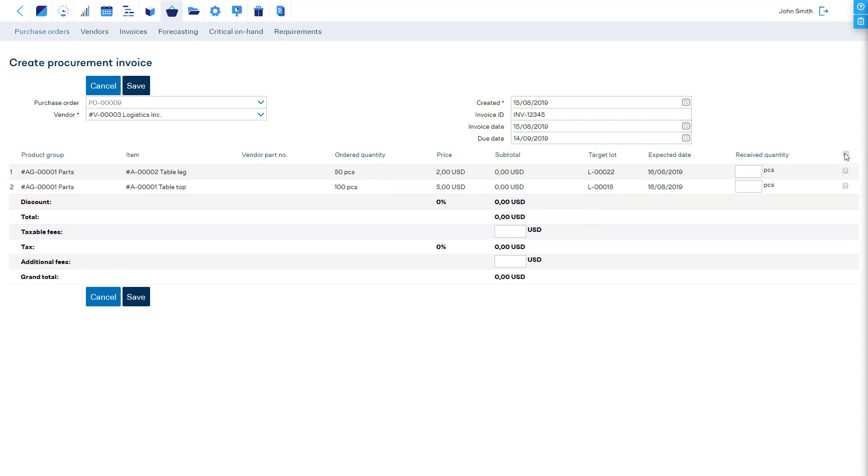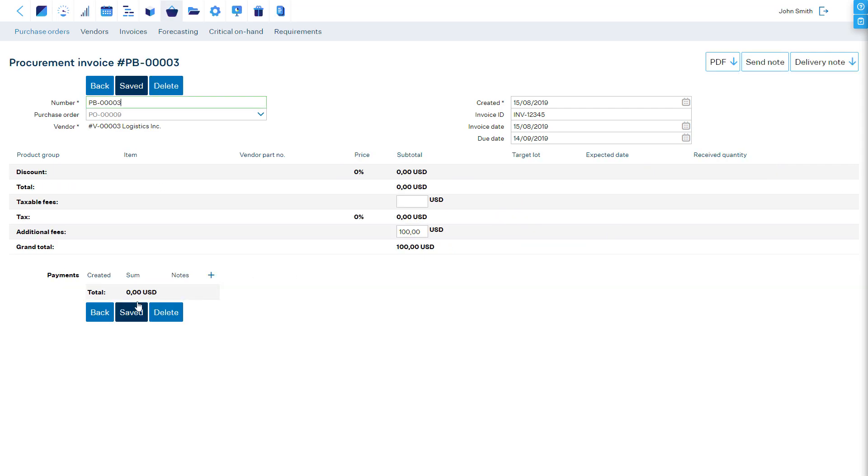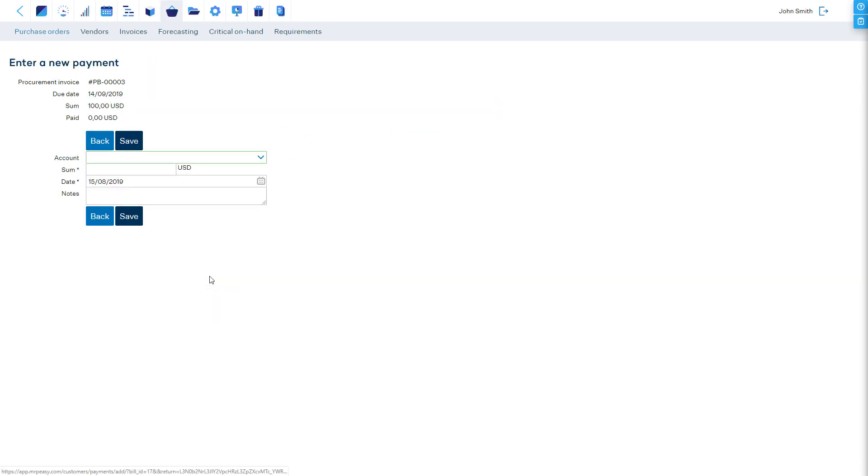In the Taxable and Additional Fees fields, enter other costs that will be divided among purchase goods. Payments for the purchase invoice can be entered on the invoice page.